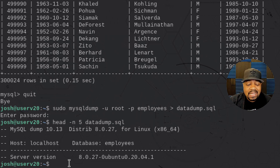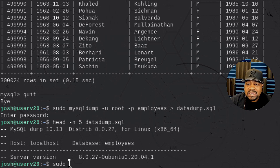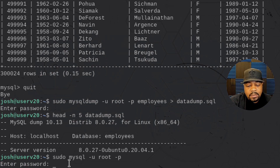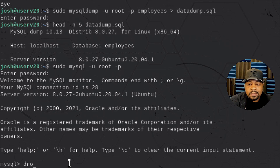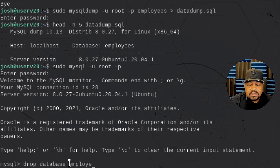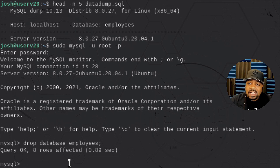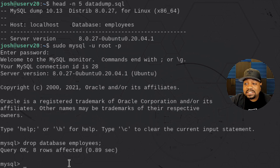Now let's import that file back into the database. First, log back into MySQL with `sudo mysql -u root -p`. We're going to drop the existing database to simulate migrating to a new server. Run `DROP DATABASE employees;` and press enter — that will drop the database, all the tables, and all the data.